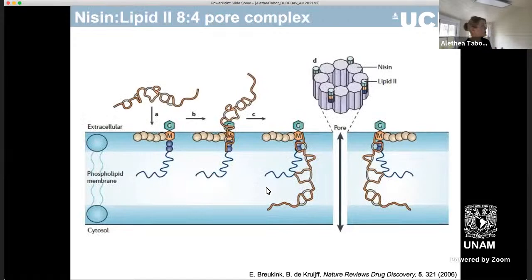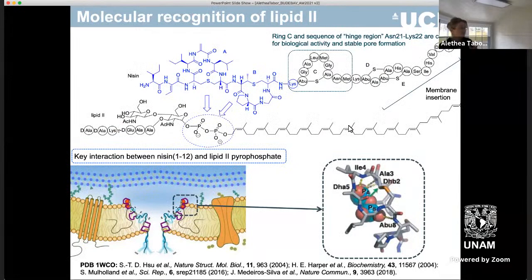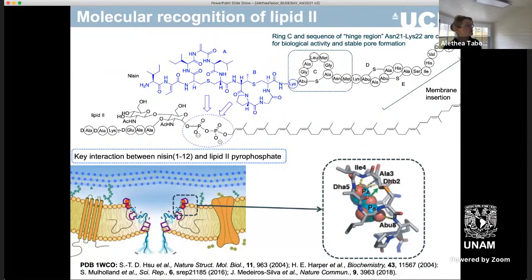Nisin has a very interesting mode of action. What we know so far is that it forms a pore complex with lipid 2. Early work by the groups in the Netherlands showed that this was an eight to four pore complex, and there's a schematic of how this might work here. Very little is known, however, about how this molecular recognition might take place at the level of individual interactions.